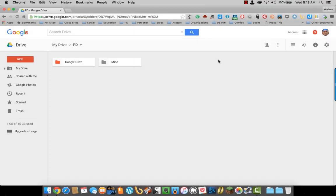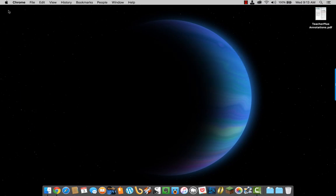Besides creating documents directly in Google Drive, you can also upload any documents you already have created into the system. Here on my desktop, I have a file that I want to import to Google Drive.